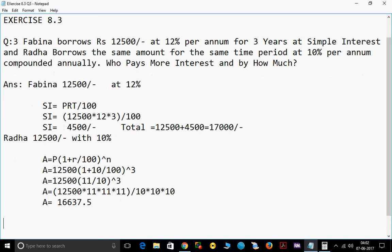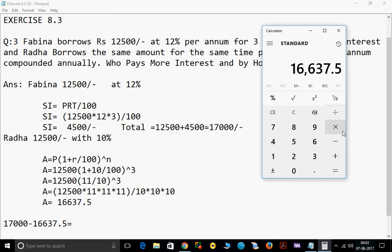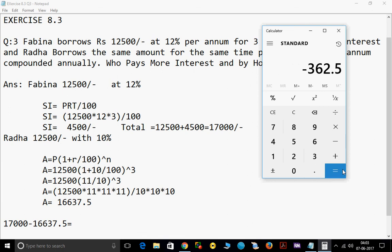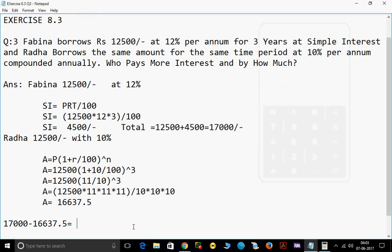So Fabina pays more. How much more? We subtract both: 17,000 minus 16,637.5 equals Rs. 362.5. So Fabina paid Rs. 362.50 extra.